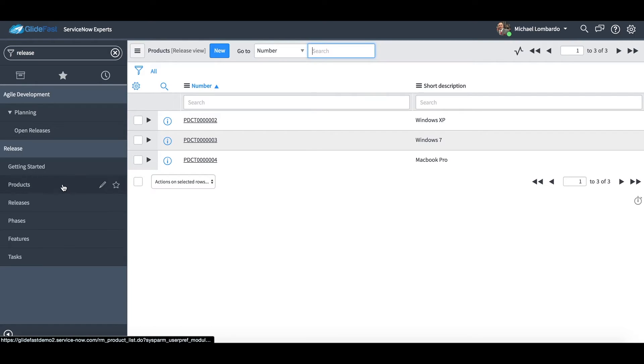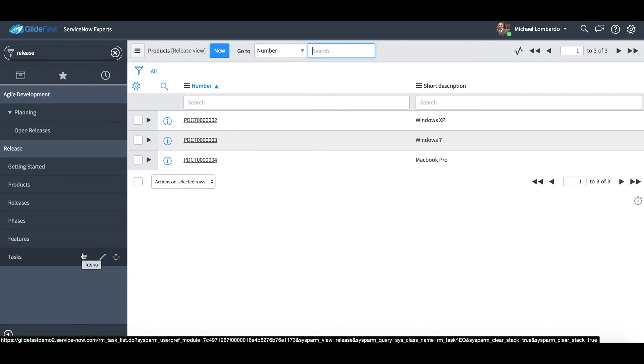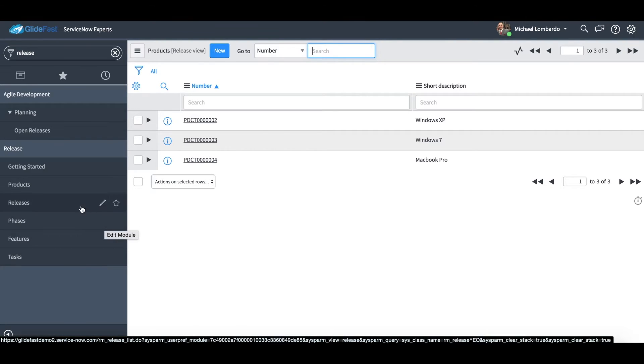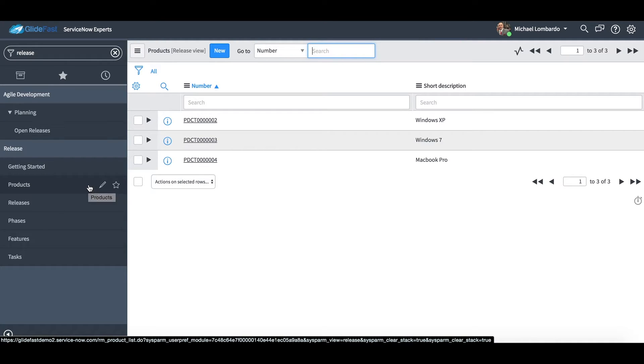Another quick thing about these tables: they are all extended from task. So it's really nice to have all the fields that are on task level available to us in any one of these tables here. So it's really useful for us to leverage out-of-the-box functionality. We don't have to create fields, we can just take existing fields that are on task and utilize them.